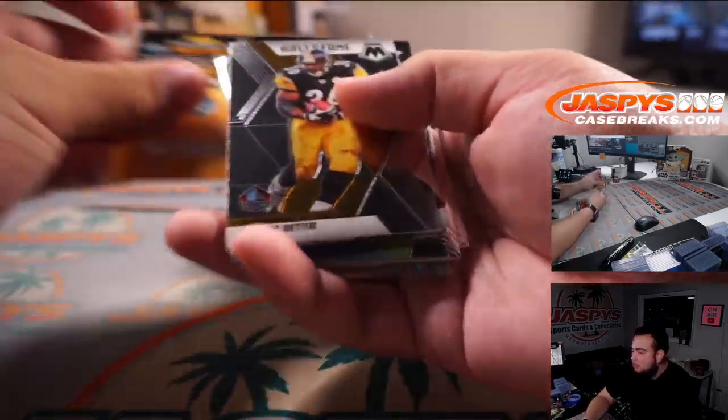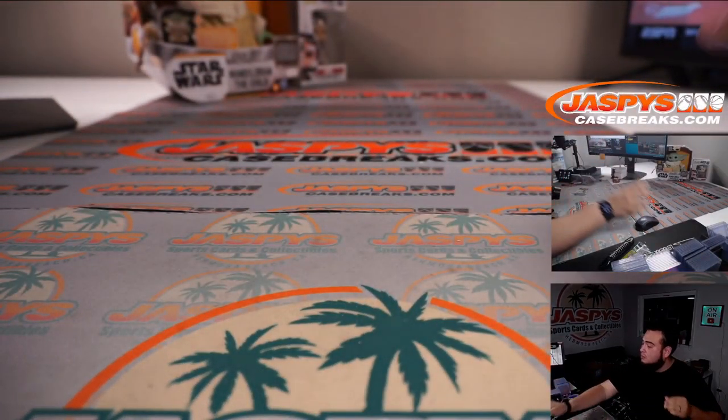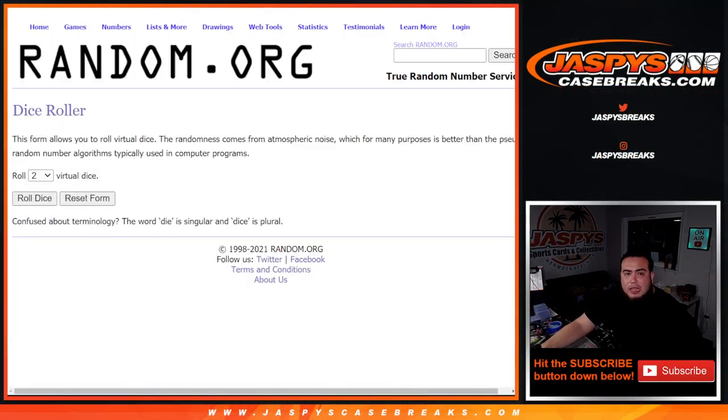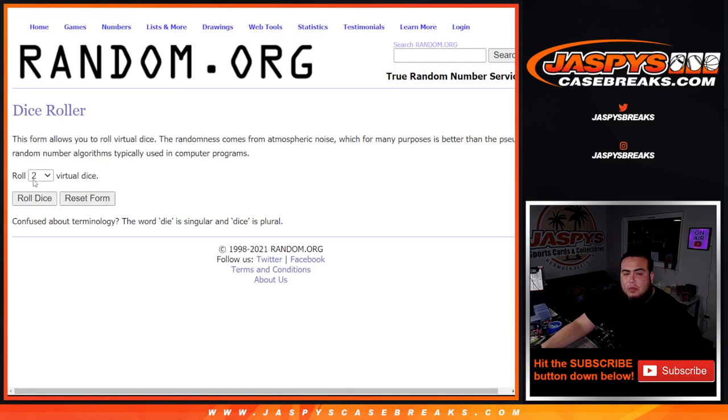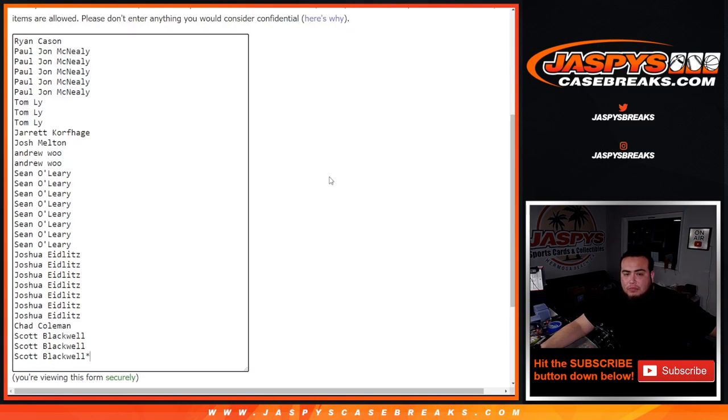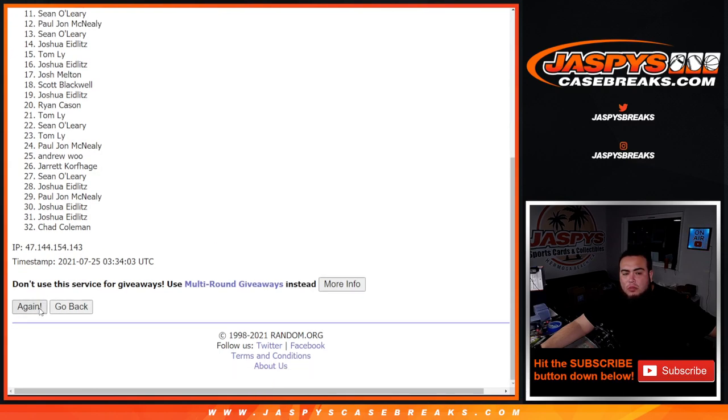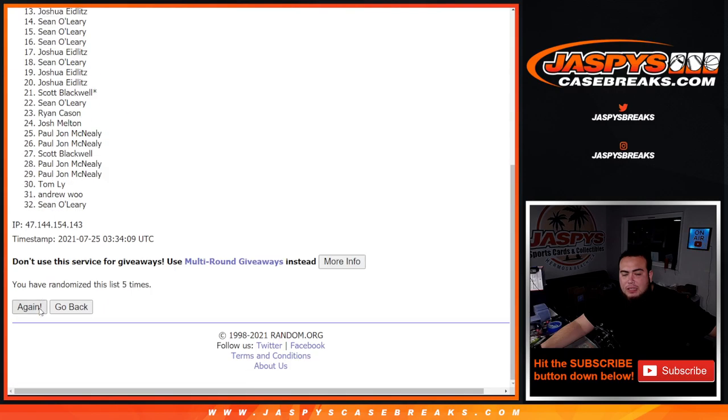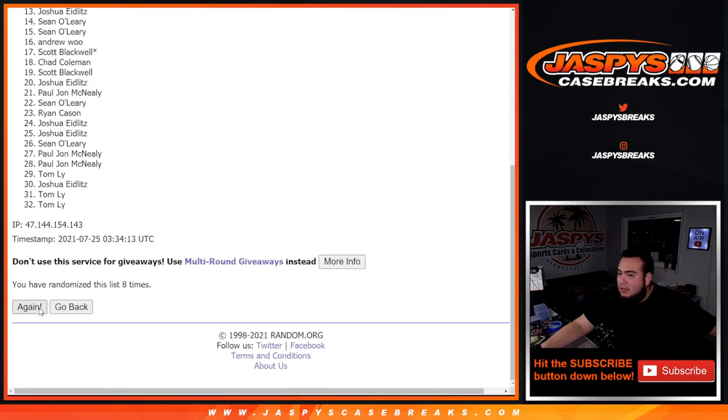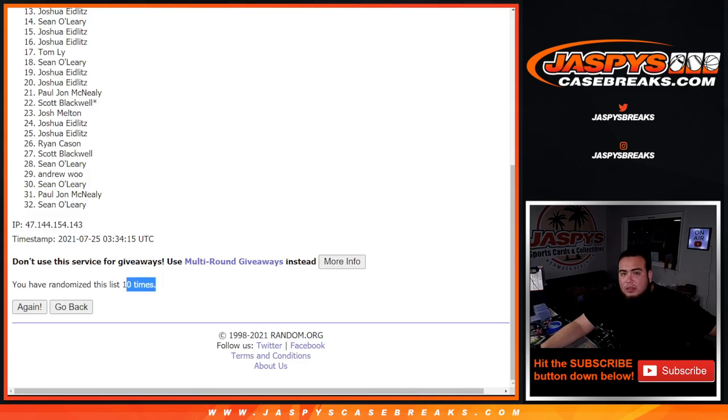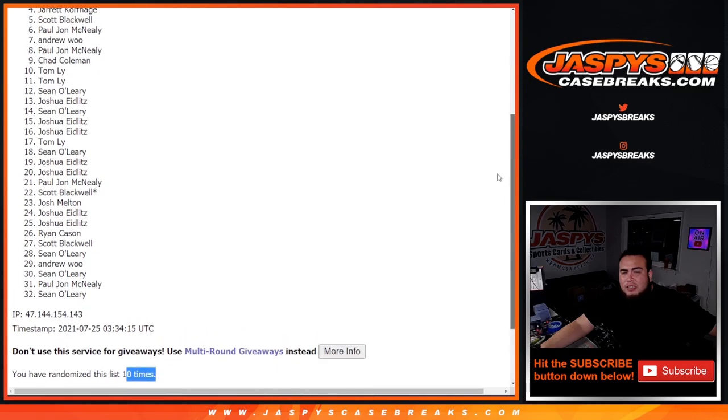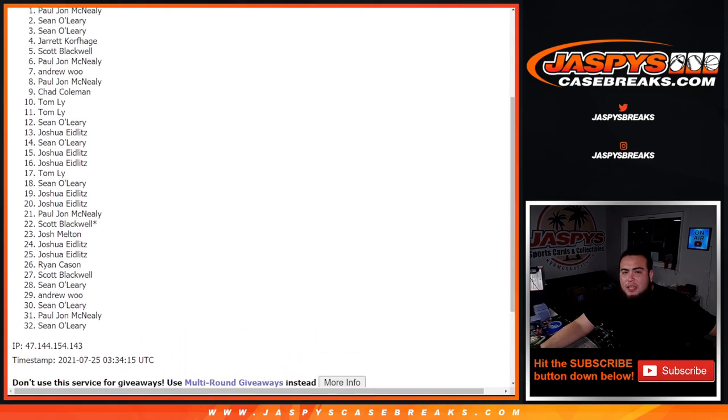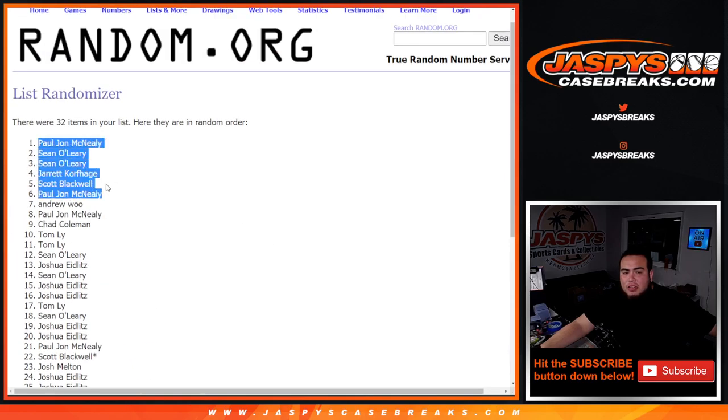All right, roll six and a four ten times, last six spots. One, two, three, four, five, six, seven, eight, nine, ten. Six and a four ten times. Top six: PJ, Scott, Jared, Sean, Sean, and PJ. Six and a four ten times. There you go, congratulations guys.